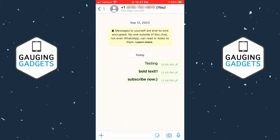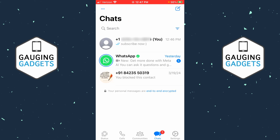How to bold text in WhatsApp? Welcome to another WhatsApp tutorial video. In this video I'm going to show you how to type bold text in WhatsApp. If this video helps you, please consider giving it a like and also subscribe to my channel, because that really helps me out.